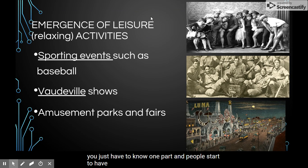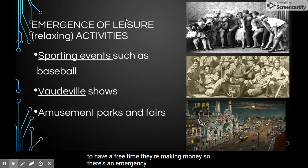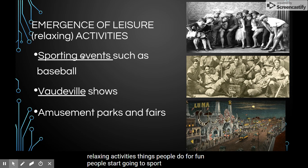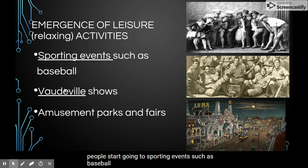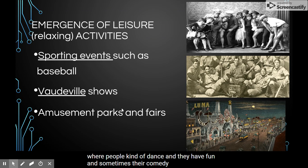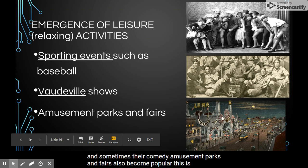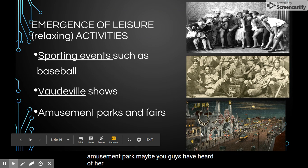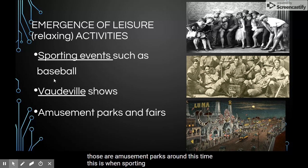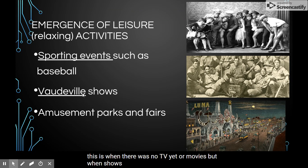People started to have free time and they're making money, so there's an emergence of leisure — relaxing activities, things people do for fun. People started going to sporting events such as baseball. There's something called vaudeville shows, which are a type of show where people dance and have fun, and sometimes comedy. Amusement parks and fairs also became popular — you may have heard of Hershey Park, Disneyland, or Disney World. Around this time, sporting events, shows, and amusement parks became popular, even though there was no TV or movies yet.